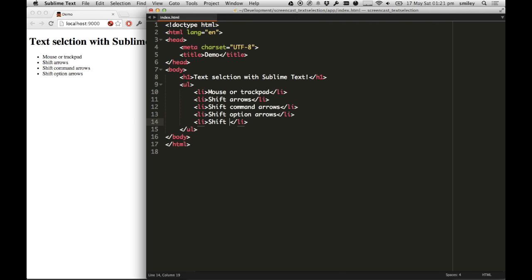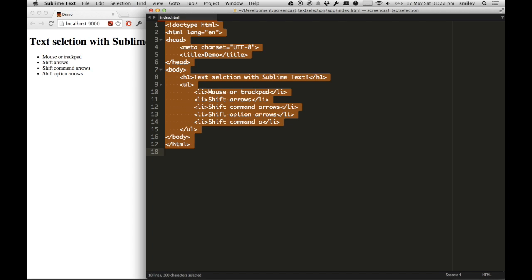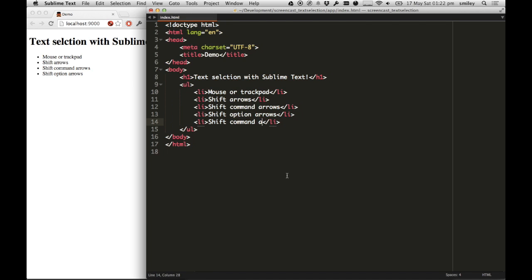What this does is, if I go into the list, I've mapped Shift because I feel like it's a Shift thing. It's a Command shortcut, and I use A. Typically, Command A will select all text. Nothing new there.